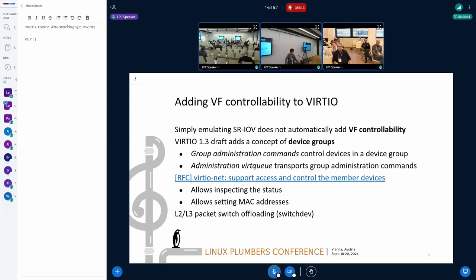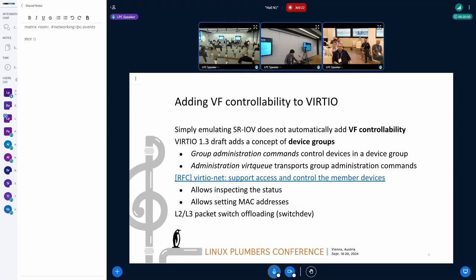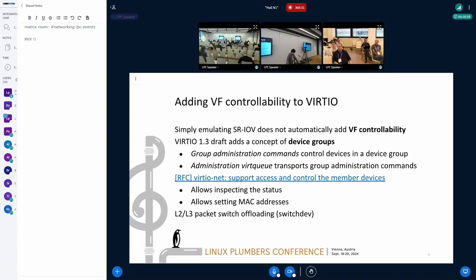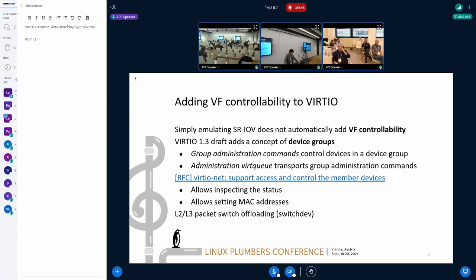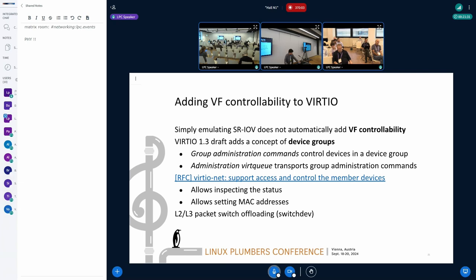And the changes to add SR-IOV emulation to virtio is mostly ready. And it's likely, I hope, it will land in the next version of QEMU. However, just adding SR-IOV doesn't mean we will immediately be benefited from that. We need to use this SR-IOV feature to add interfaces to configure some offloading. The latest virtio specification drafted a concept of device groups that works as a foundation for such offloading interfaces. There are already a few proposals that employ device groups in the virtio mailing list. For example, there is an RFC patch to add interfaces to inspect the statuses and set MAC addresses of virtio net functions.